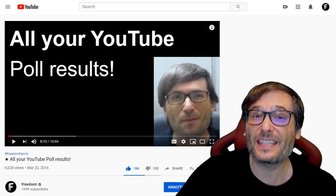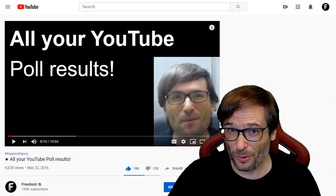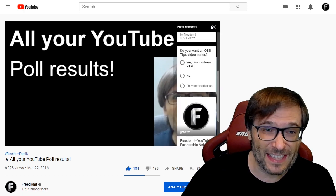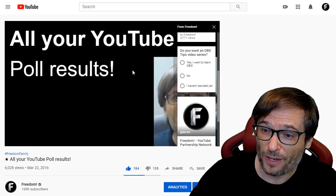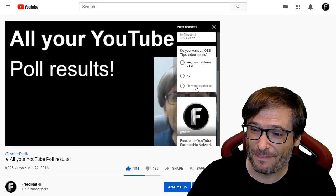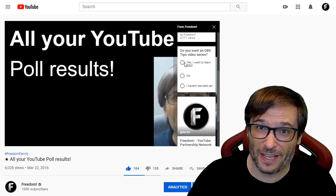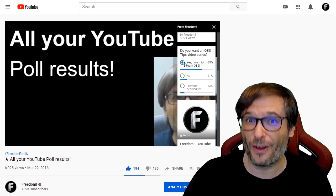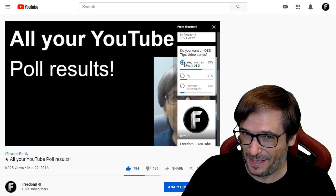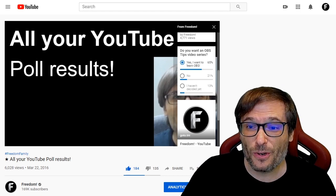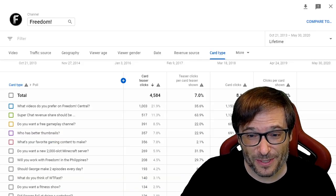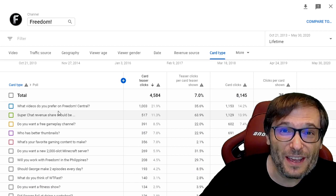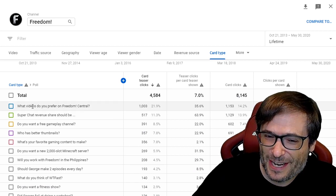What are they? It is a very cool way of getting feedback from your audience. In this video I asked, do you want an OBS video tip series? When you as the audience click something, you see the results of all the other people who have stated their opinion, and you got to see these results in your YouTube analytics. These are all the polls that we created on Freedom Central.